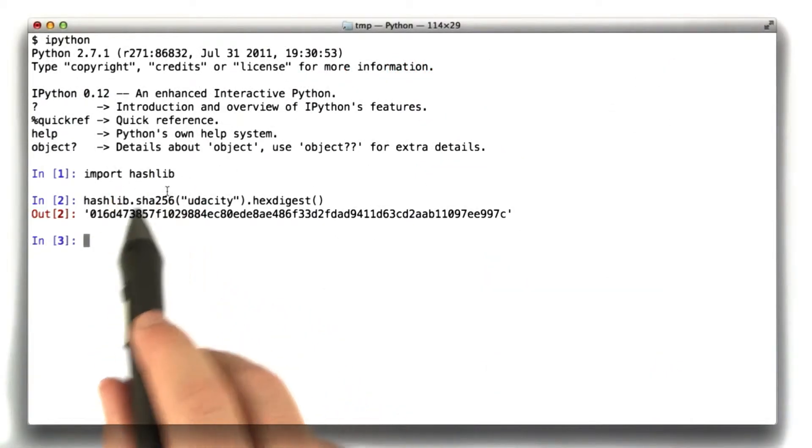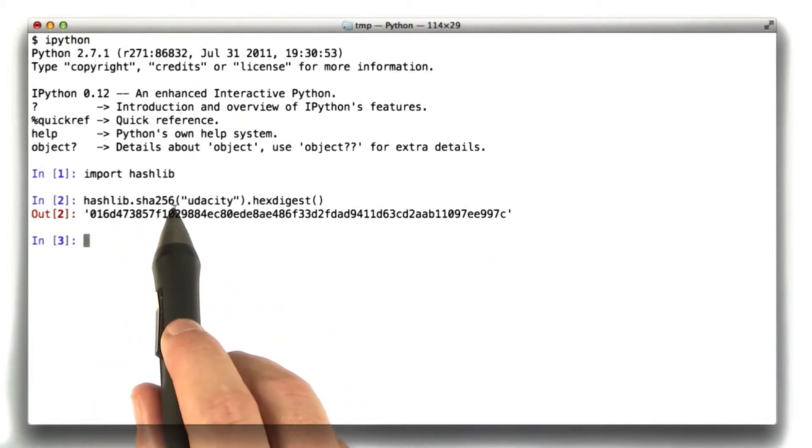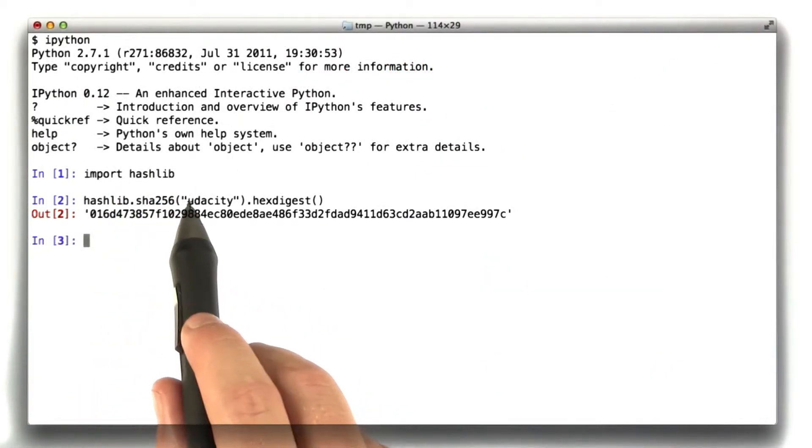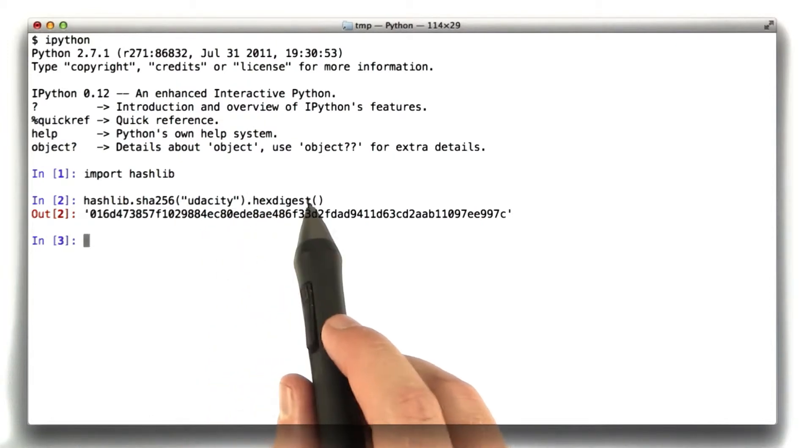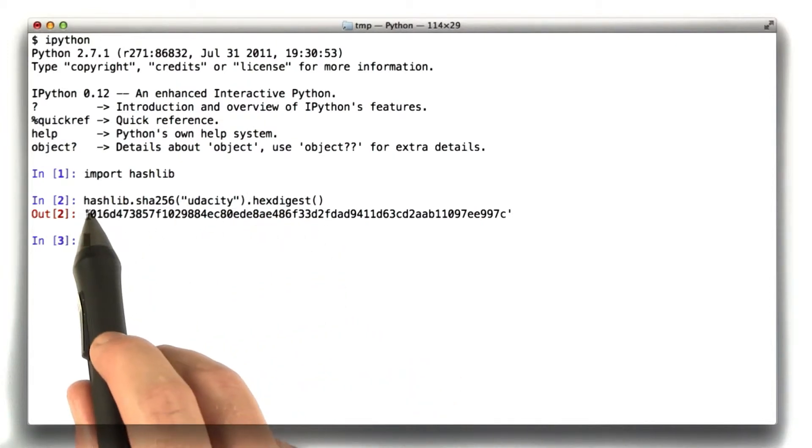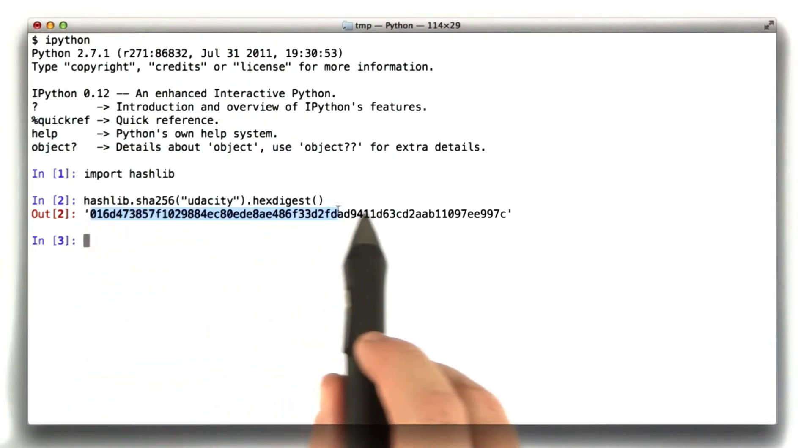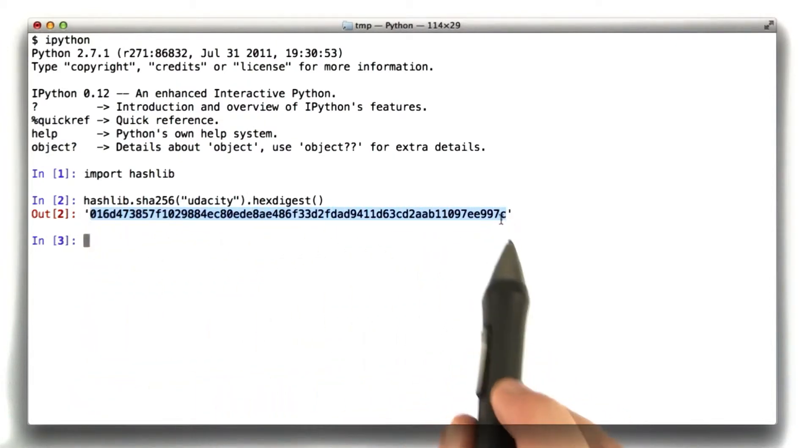Here I've imported hashlib. hashlib.sha256 of the string Udacity, returning the hex digest, is this big long string here.